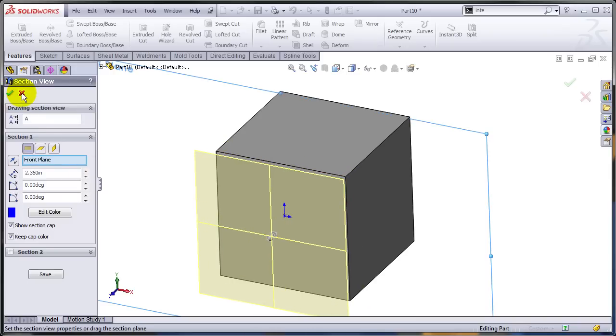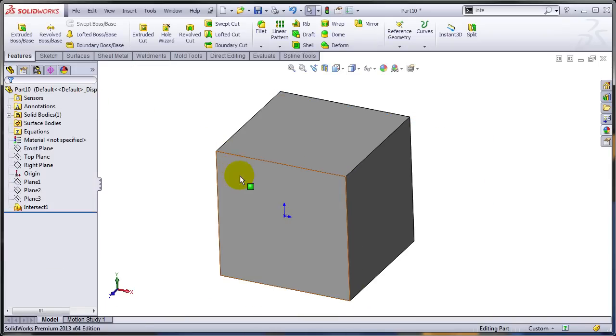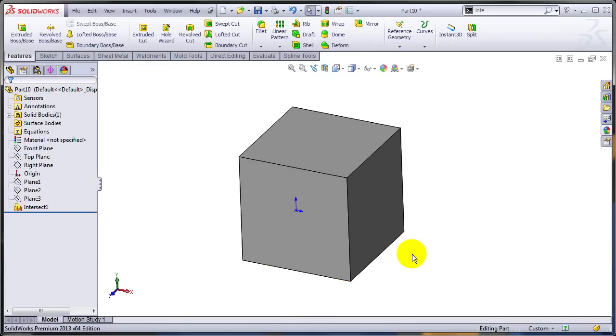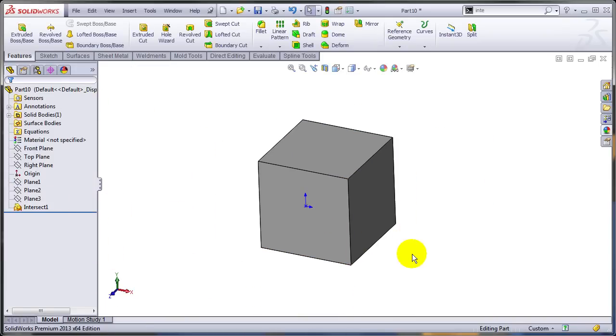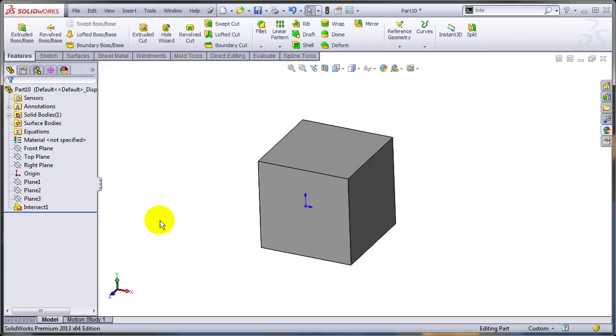Of course, this use of the Intersect command is quite trivial, since Intersect is extremely powerful. Probably one of the most powerful features ever introduced in SOLIDWORKS. We'll try to find a more serious use for Intersect in a future video.